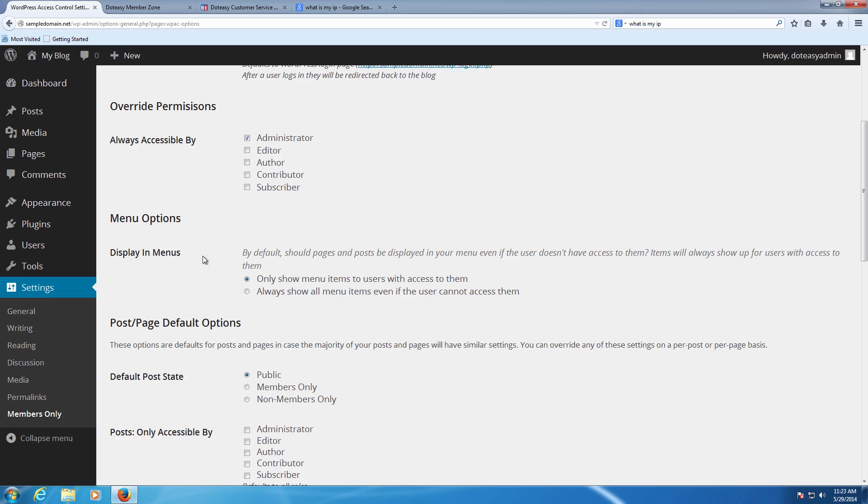The other options you can choose depending on how you've got the site set up. You may see other roles here if you set up any custom roles yourself. The editor and the author are generally the other two you'll contemplate about adding permissions to.